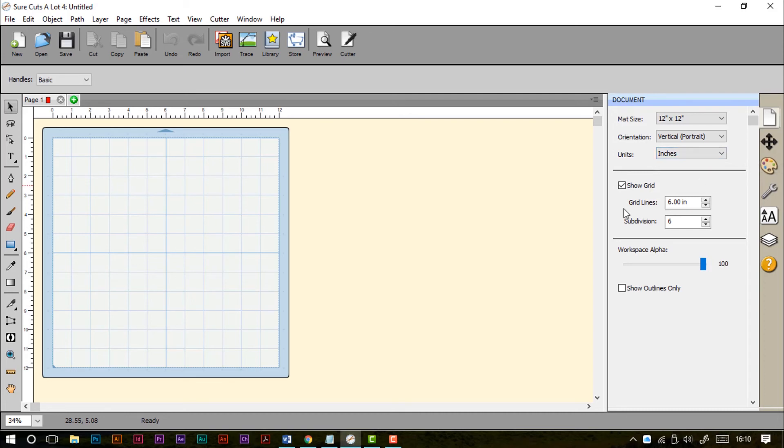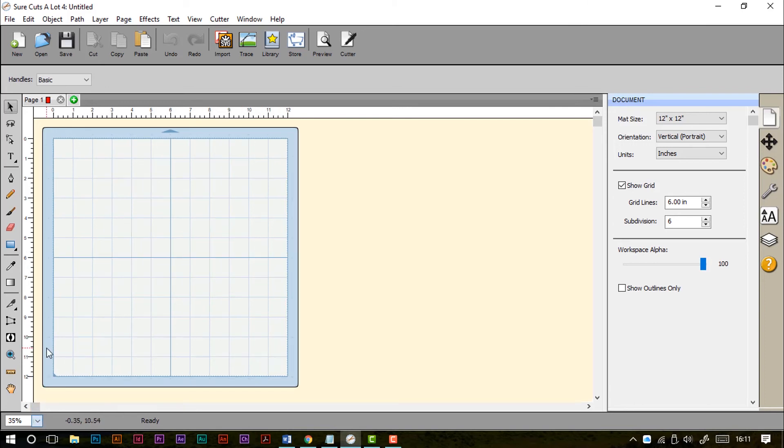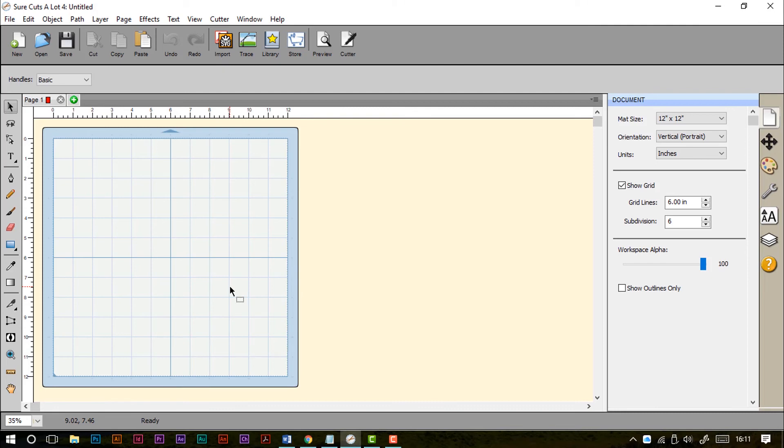And the last thing down here is the status bar. This gives us basic information about what's happening on the mat. We've got a zoom feature where we can just fit different things to the window. We can change various other aspects, and also it gives us a positioning guide for where our cursor is.